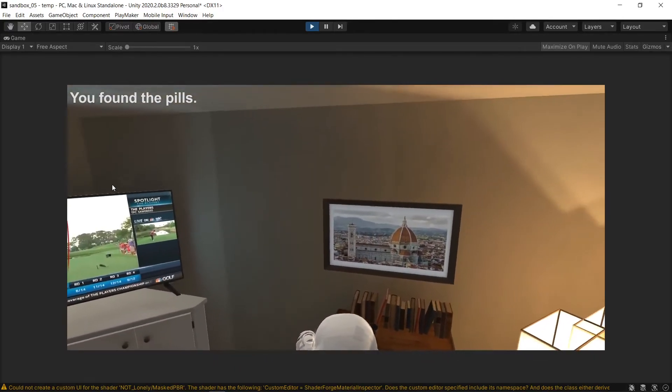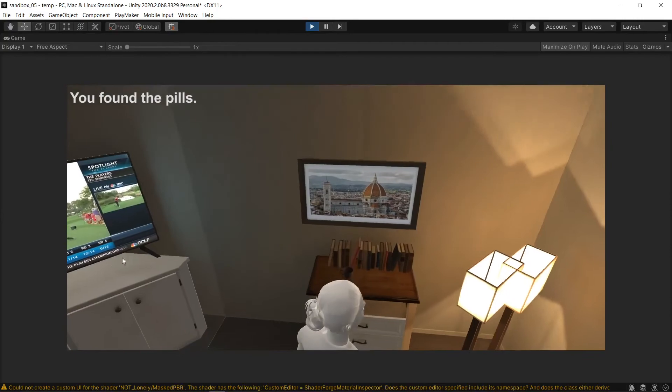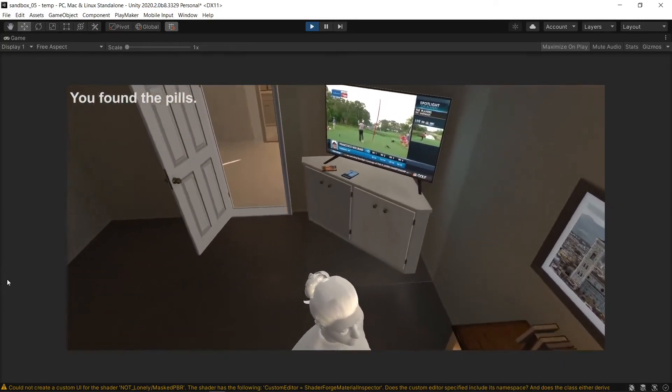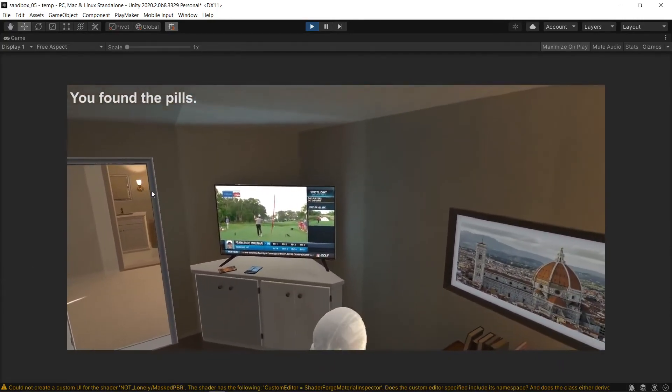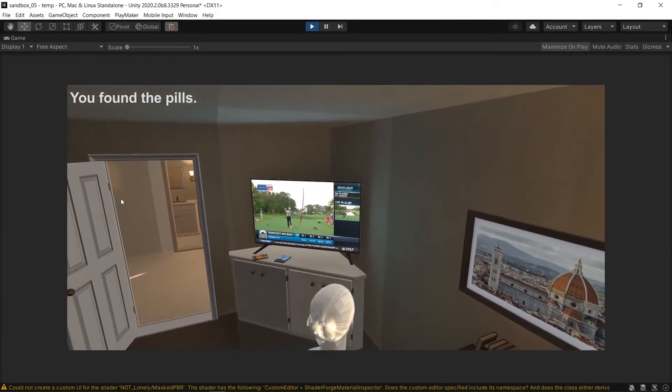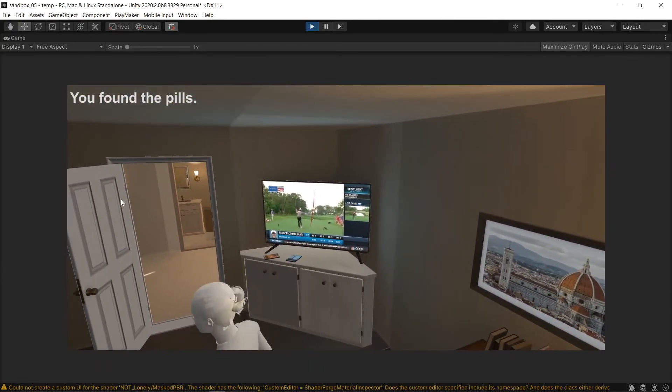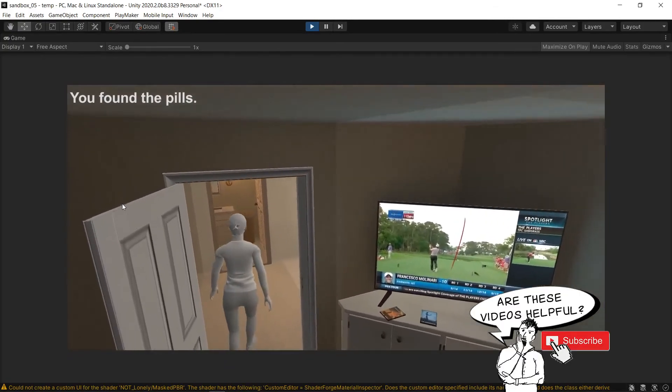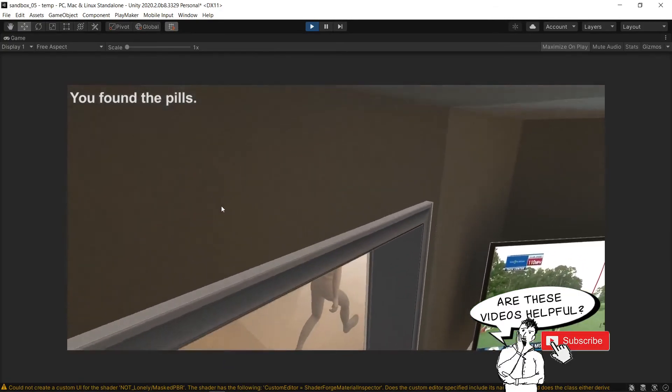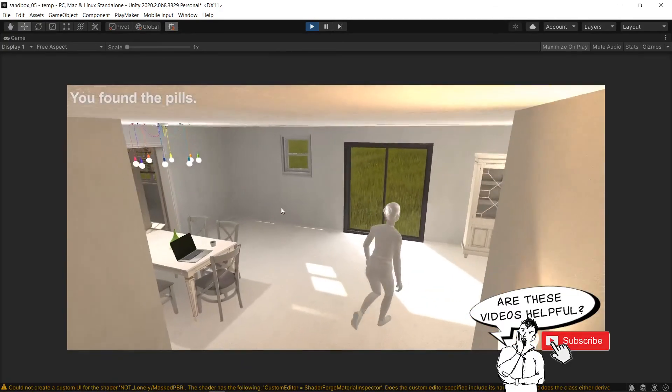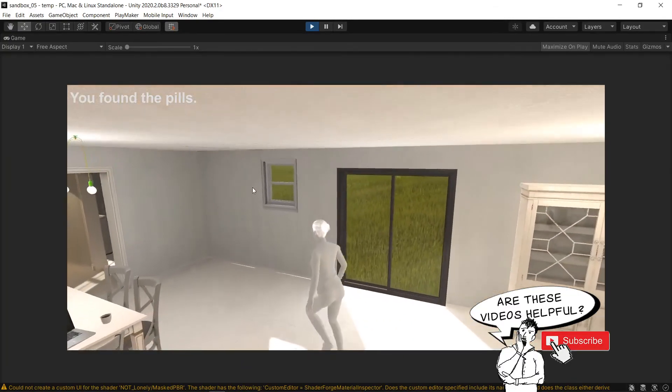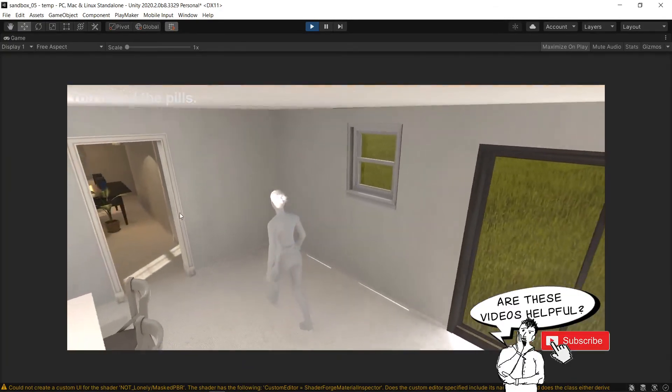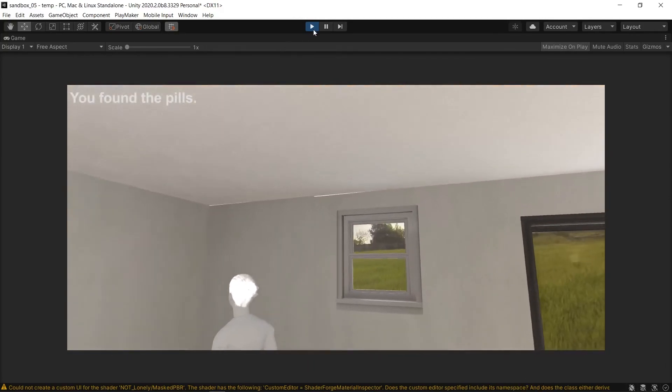And the label again has to be commiserate to find the pills. I hope this helps you, Playmaker folk, in simplifying how you do selectable items. It did for me. Okay, bye.